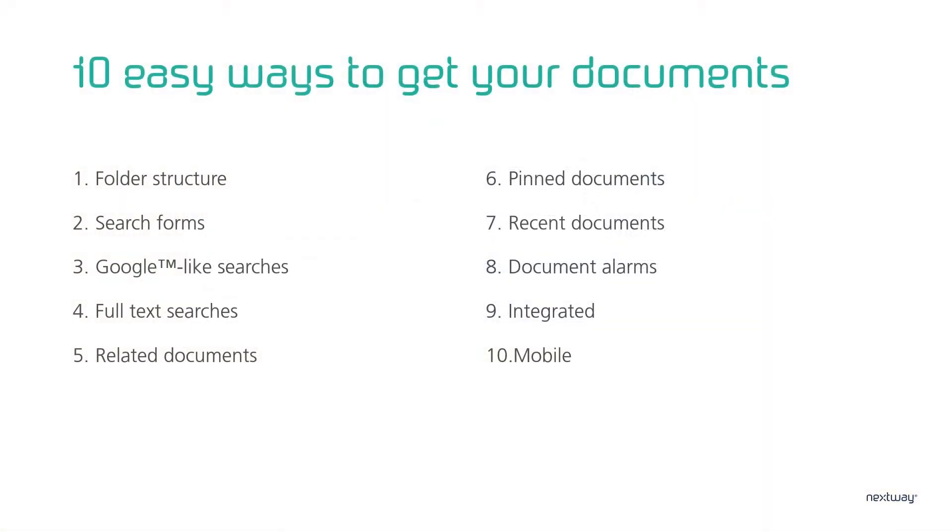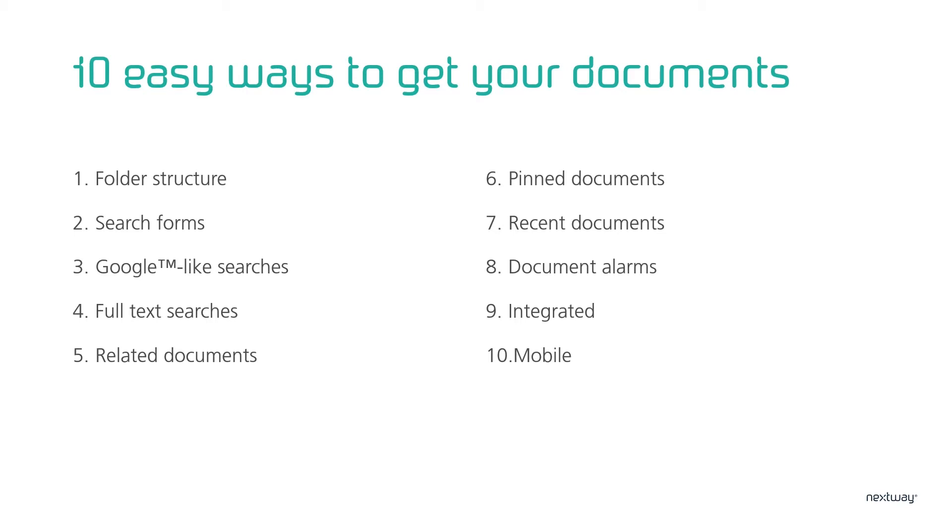I'll show you 10 easy ways to find what documents you're looking for. The folder structure, using search forms, with google-like searches, using full-text search, and with related documents. Then show what you can do with pinning documents, working with your recent documents, and setting document alarms. Finally, how you find documents when you integrate with other tools, and that you can also do all of this from your mobile phone.